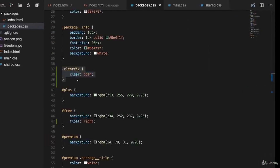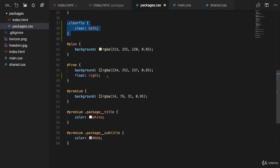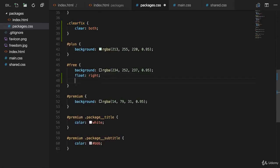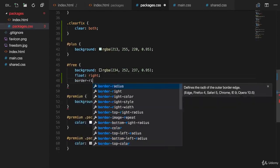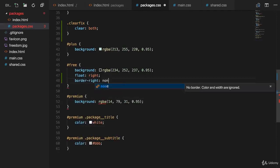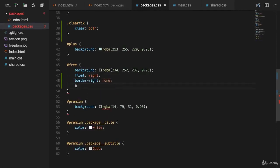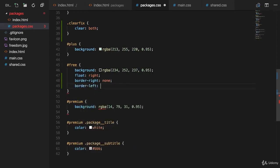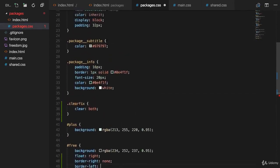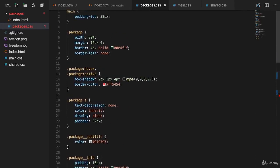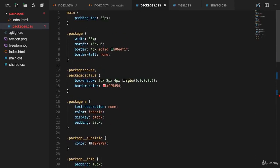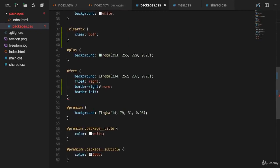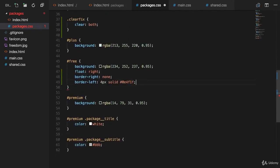So what I'll actually do is, here on the free selector, I'll add border right and set this to the same settings I used up there for package in general, for pixel, solid and that dark green color. That is what I want to add here as my border left.